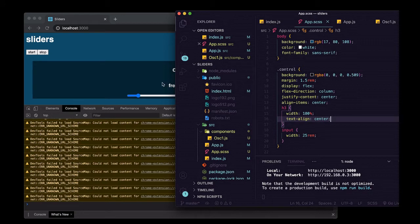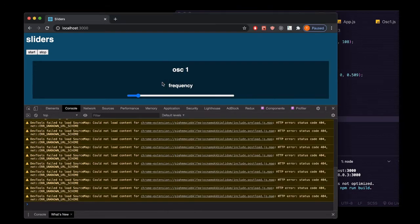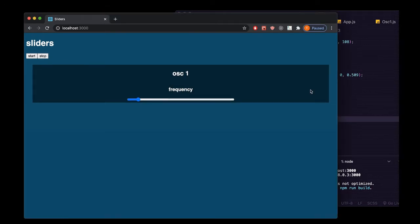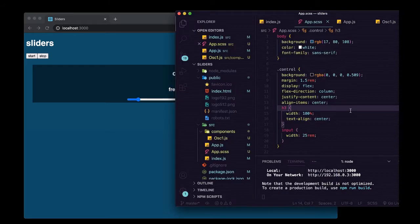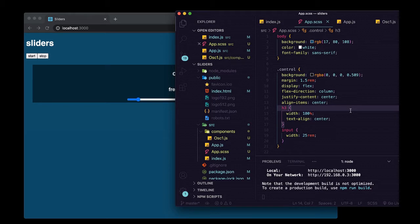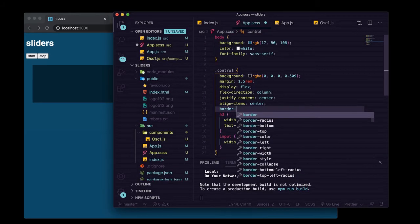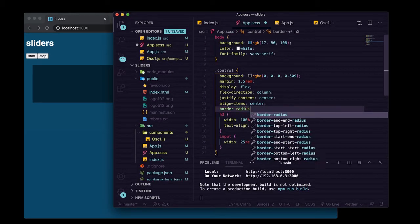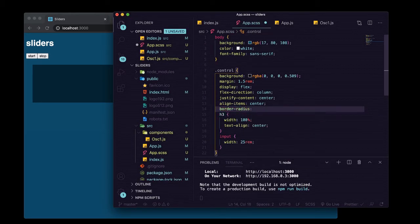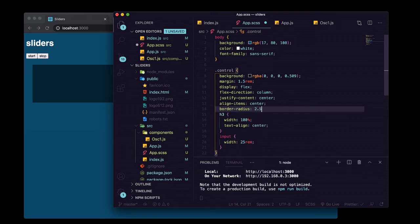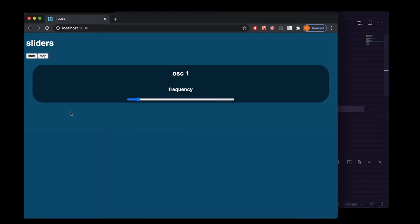Now obviously you'd want to add some much better styles to this, but this is about web audio and setting up our React and not really a design course. Just add some border radius. That looks nicer, cool.